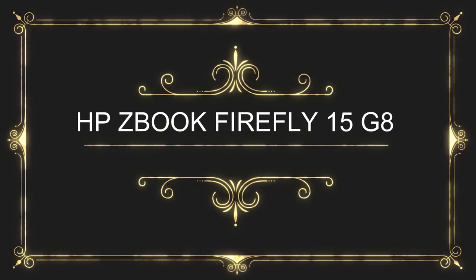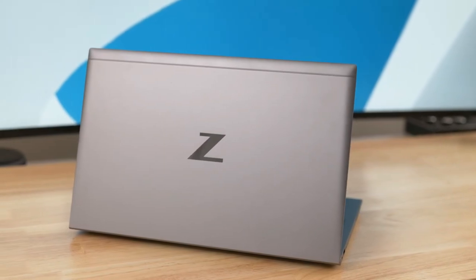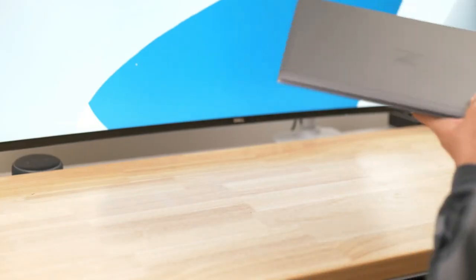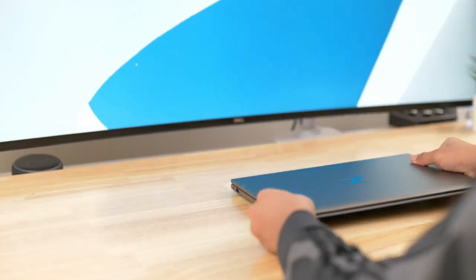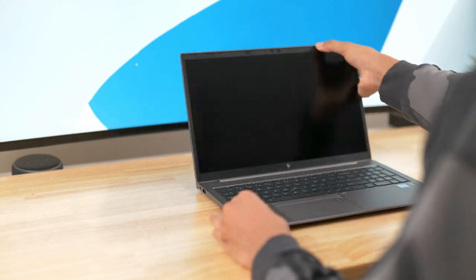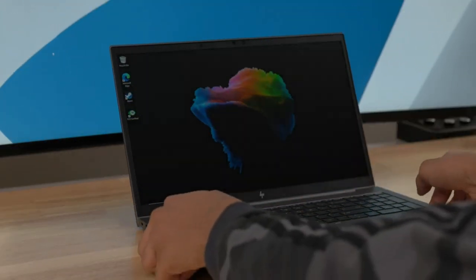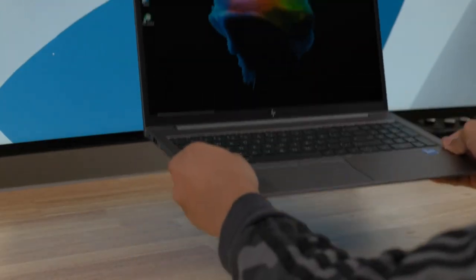HP ZBook Firefly 15 G8. The HP ZBook Firefly 15 G8 is a mobile workstation laptop designed for professionals who require high-performance computing power on the go.